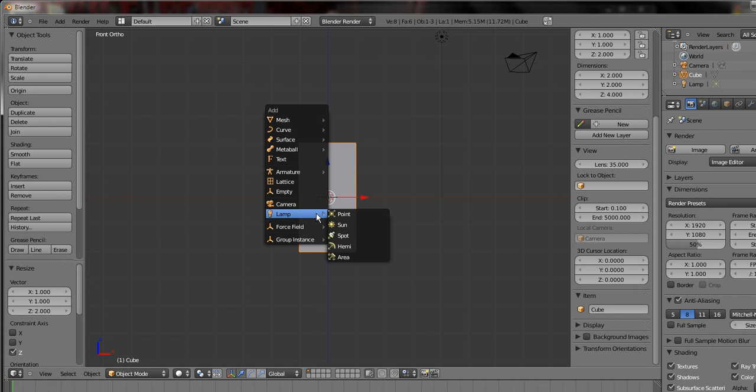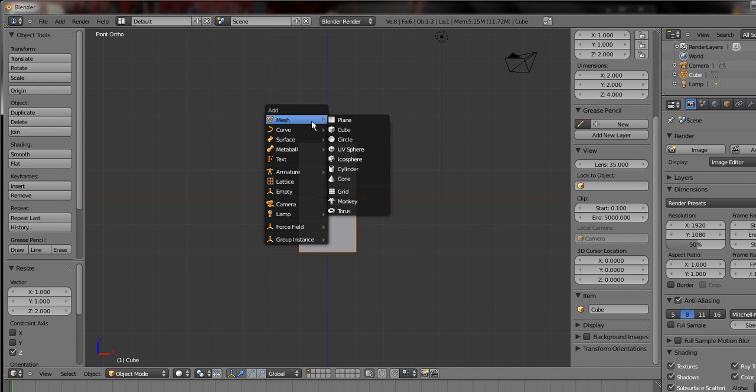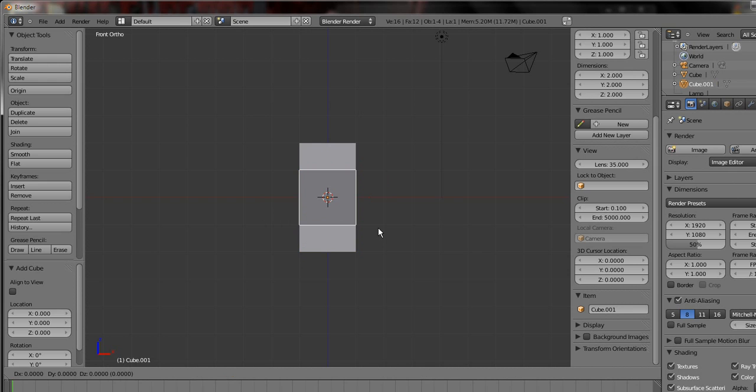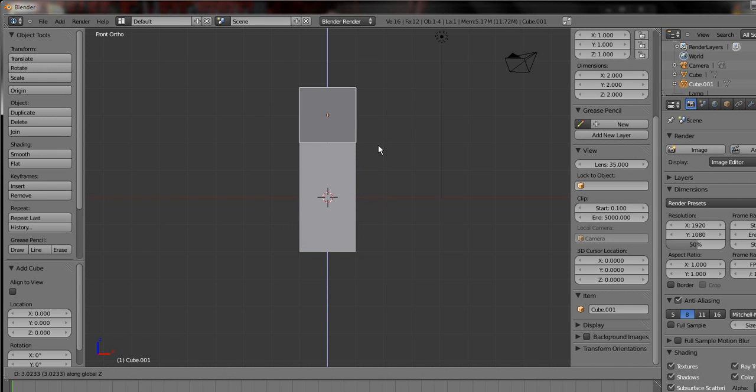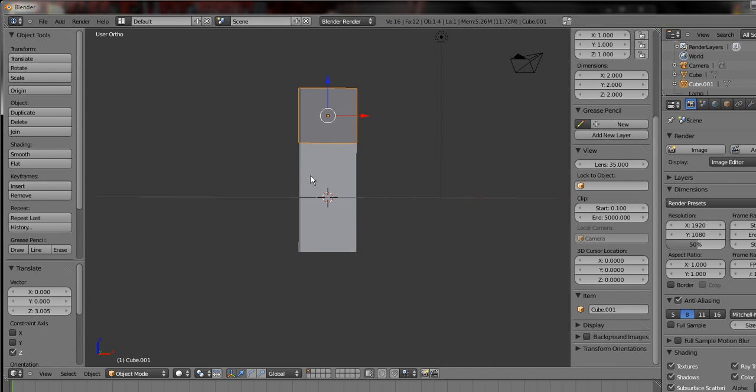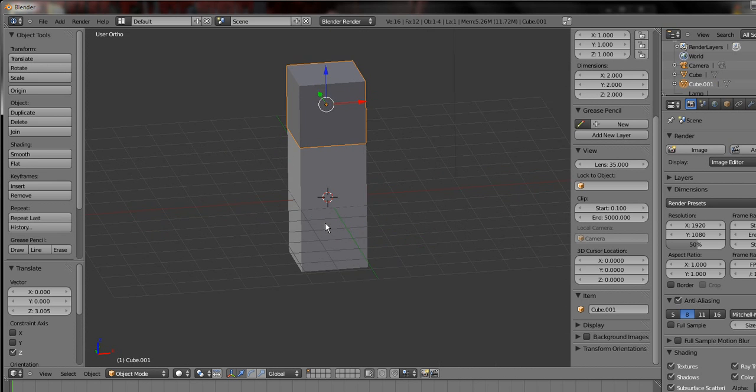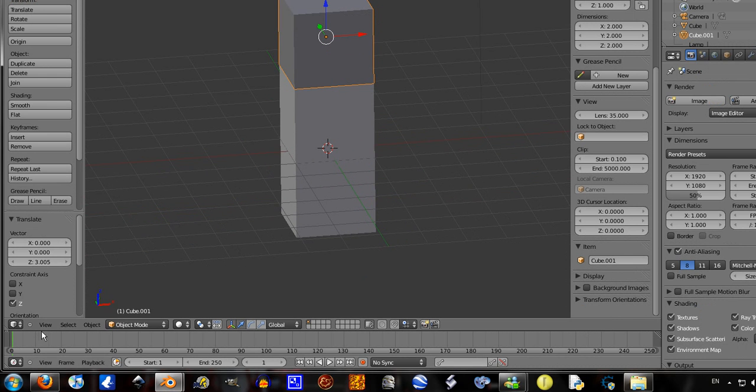Shift A to add a new cube. Grab Z axis, get it just so it's above it. That's okay I guess.